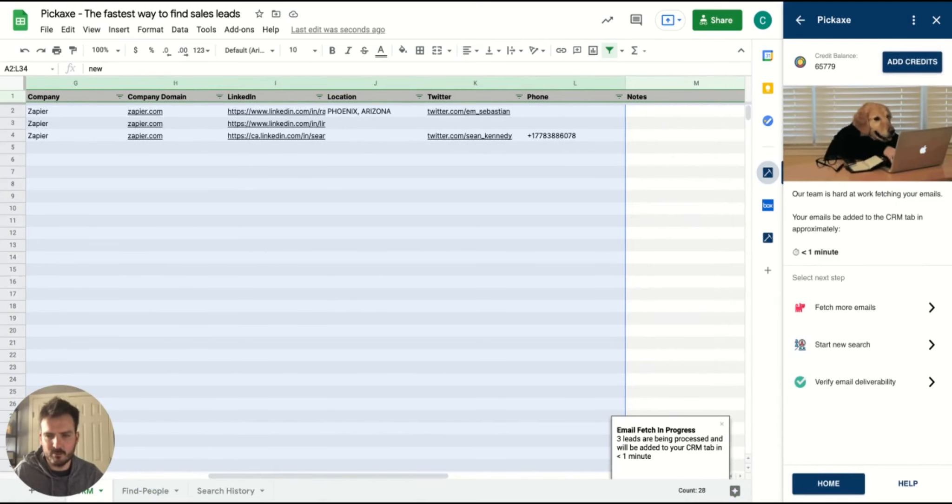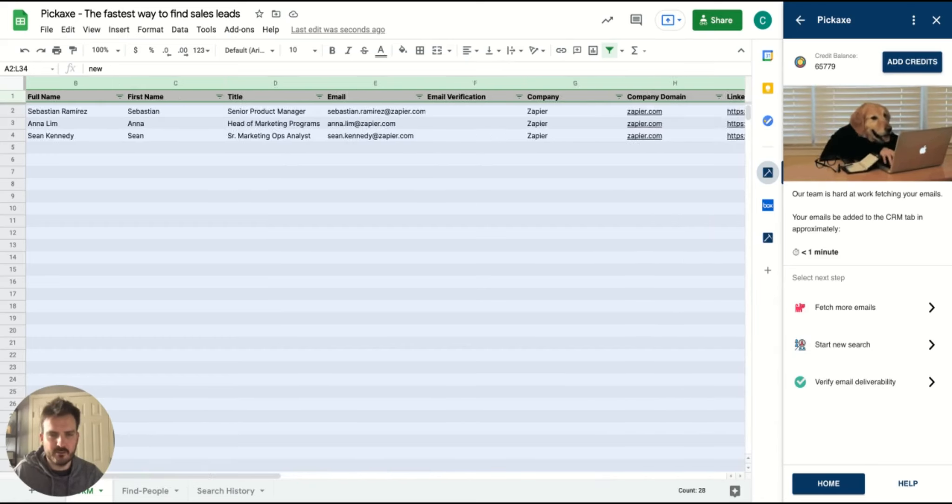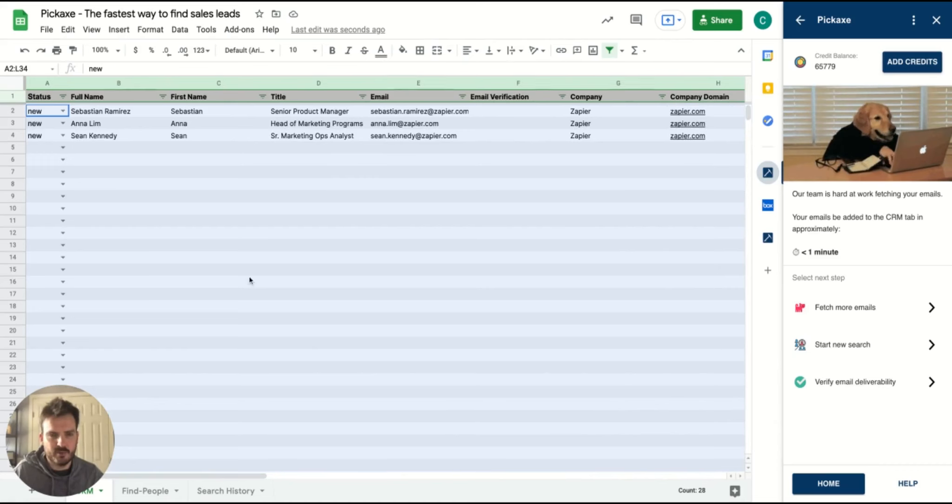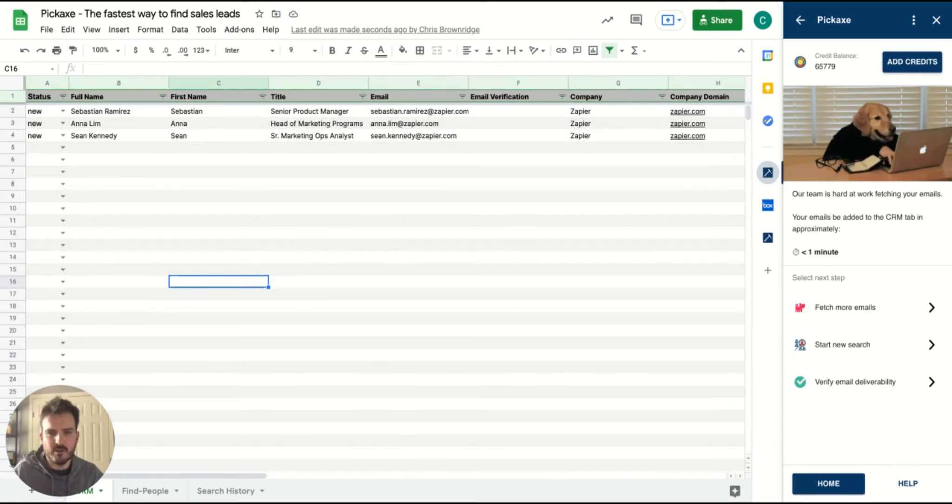We've created a really lightweight CRM for you to track all the sales and leads that you pull through Pickaxe. At this point, you can export the CSV, upload them to your CRM if you have a separate one, or push it to your sales enablement tool.